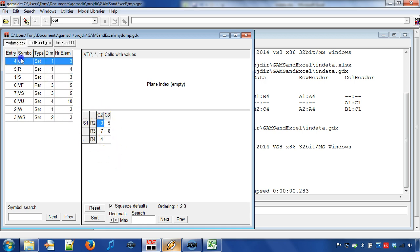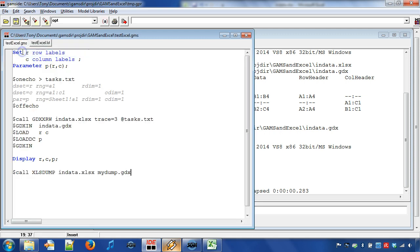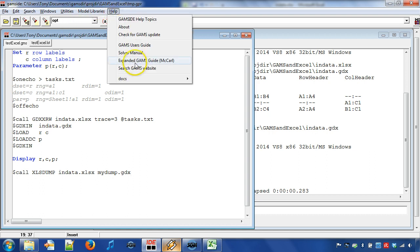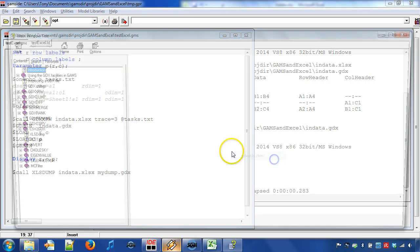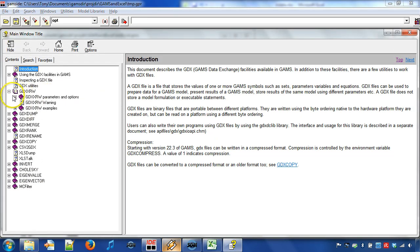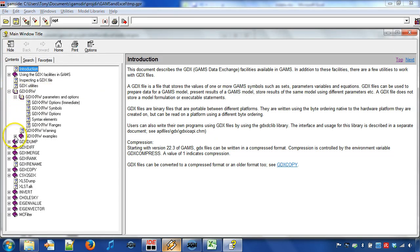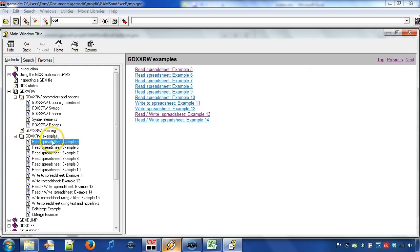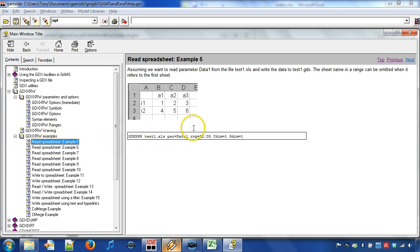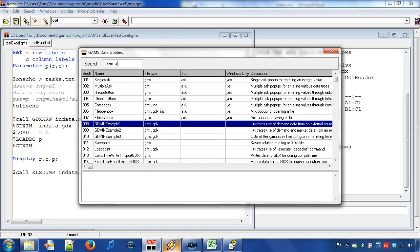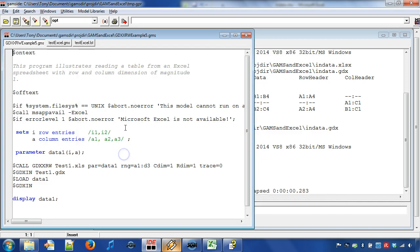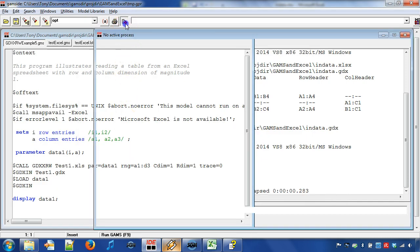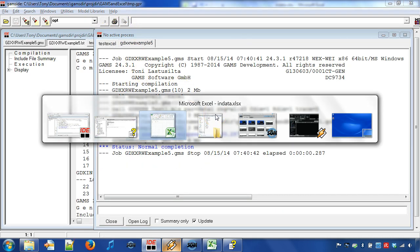Next, let us see where we can find more examples on reading data from Excel to GAMS. Go to menu Help, Docs, Tools, GDX Utils and expand menu item GDX XRW and choose Examples. The corresponding example can be found in menu Model Libraries, GAMS Data Utilities Models. We can run the example and open the Excel sheet test1.xls.